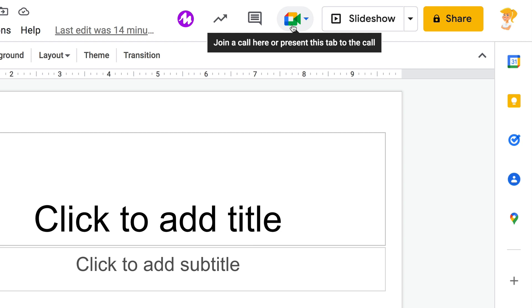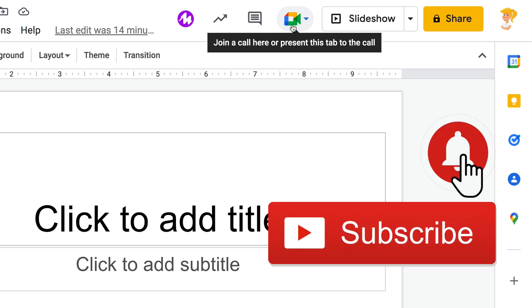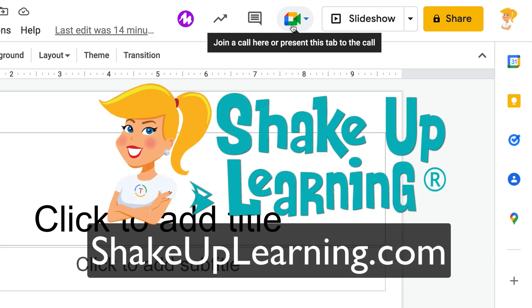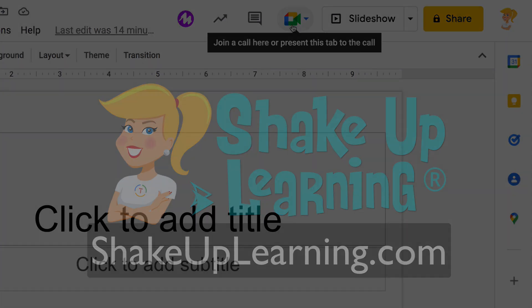So if you like this tip, click that thumbs up, ring the bell and subscribe so that you get notified when new tips come out each week. And if you haven't yet, hop on over to shakeuplearning.com, join our email list and check out all of our free resources there. Bye, y'all.